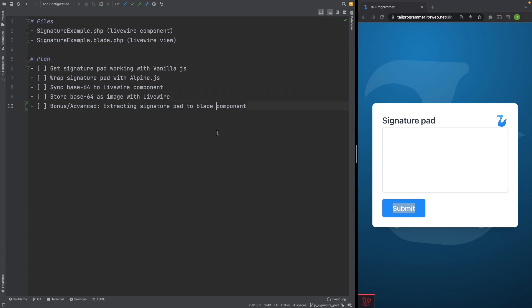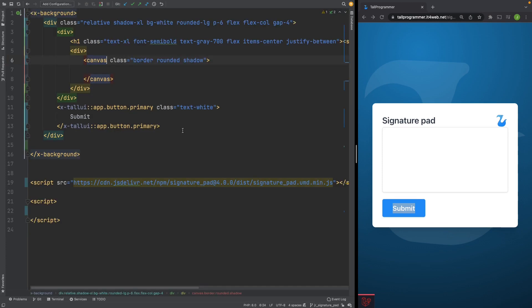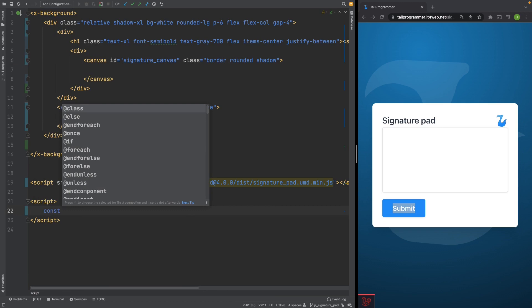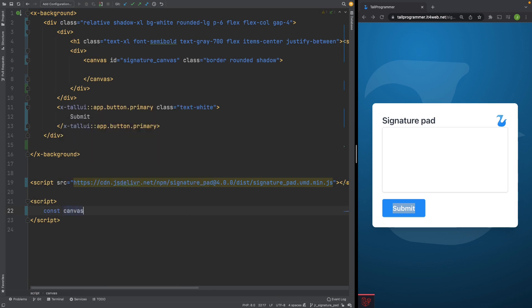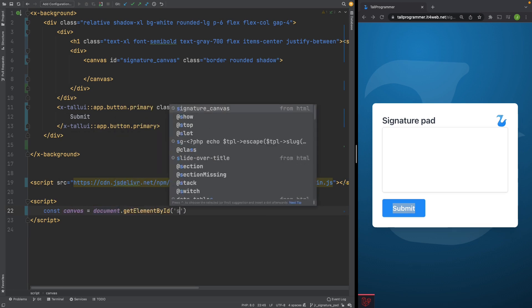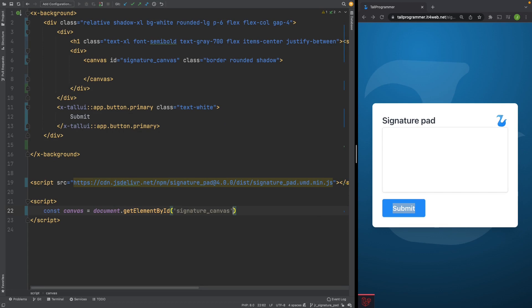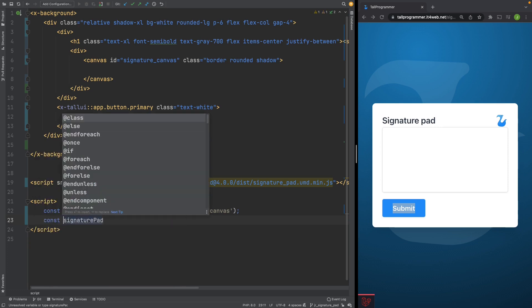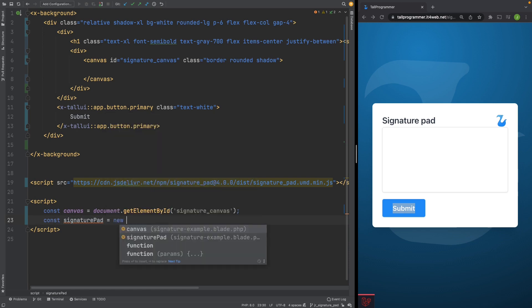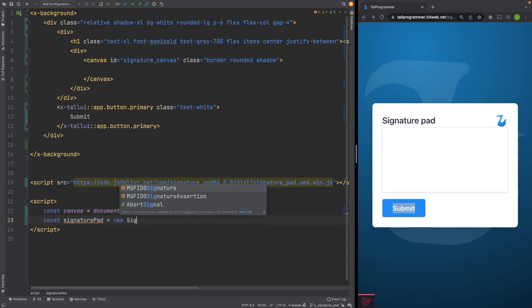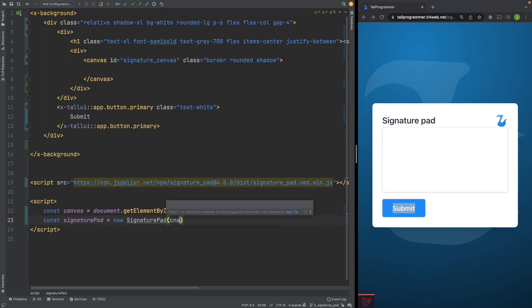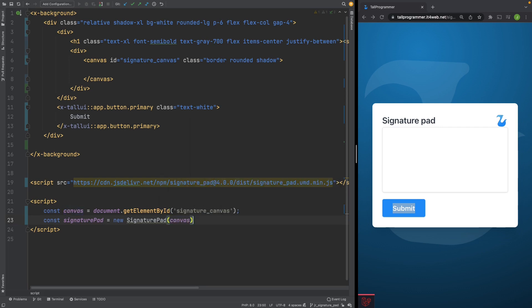Let's start by getting it working in vanilla.js. So we'll go to our view and we'll have to get it working on this canvas. So we'll give this canvas an ID signature canvas and let's grab it with JavaScript. Canvas is document by ID signature canvas, and then let's initialize our signature pad and pass it the canvas. That should do it. Let's refresh the page and sure enough we now have a working signature pad in vanilla.js.